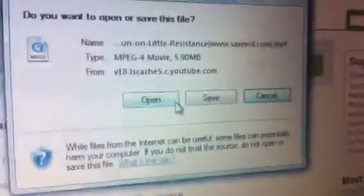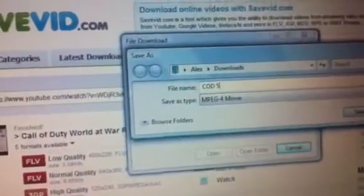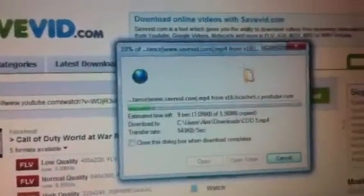And click save, not open. And you can name it. So I'm just going to call it cod5. Tap save and it will download your video.